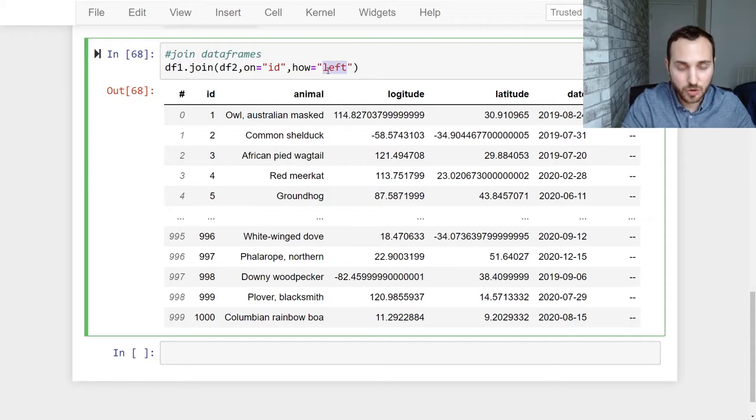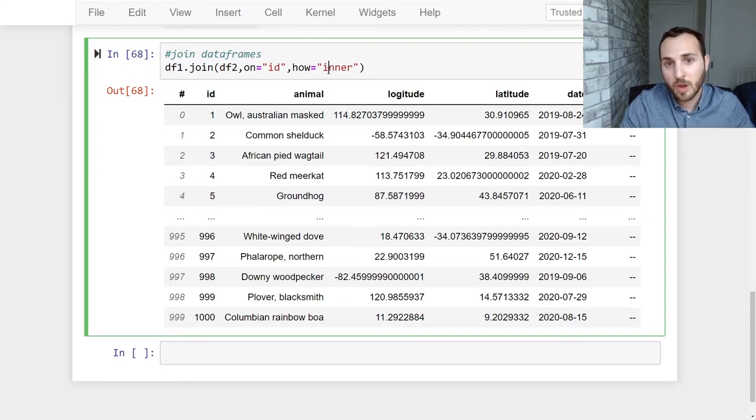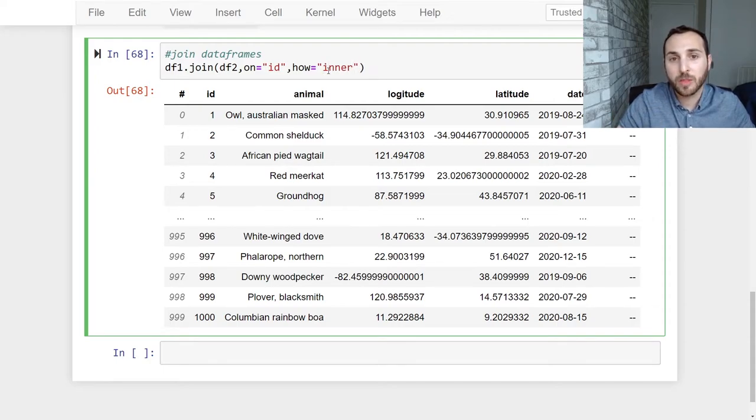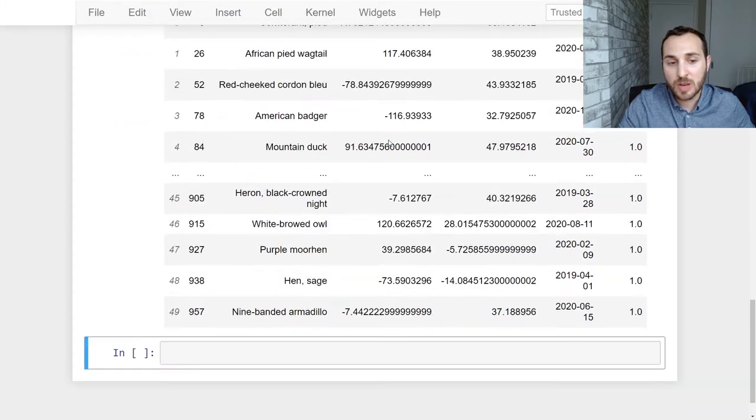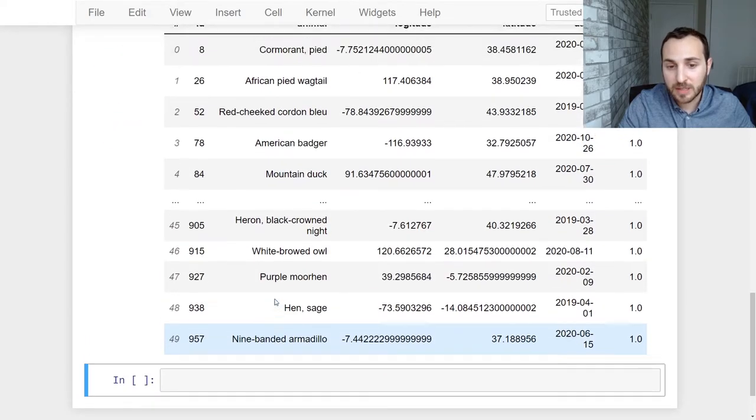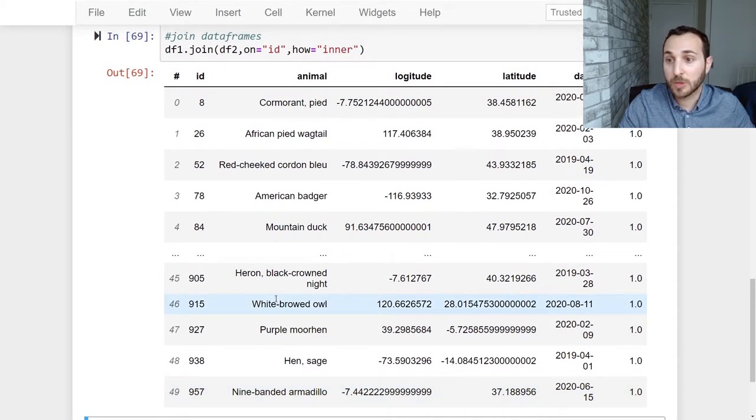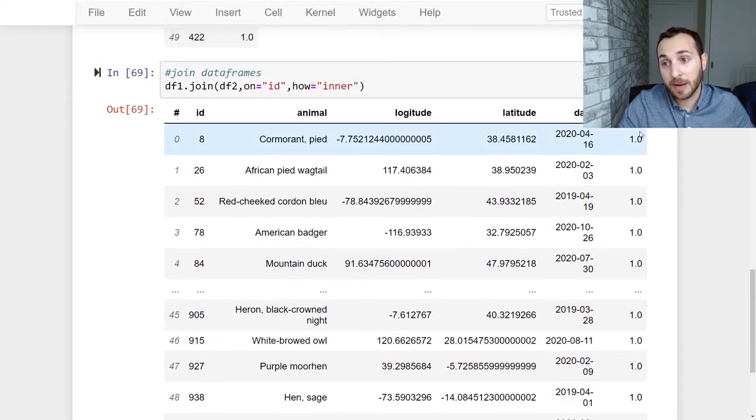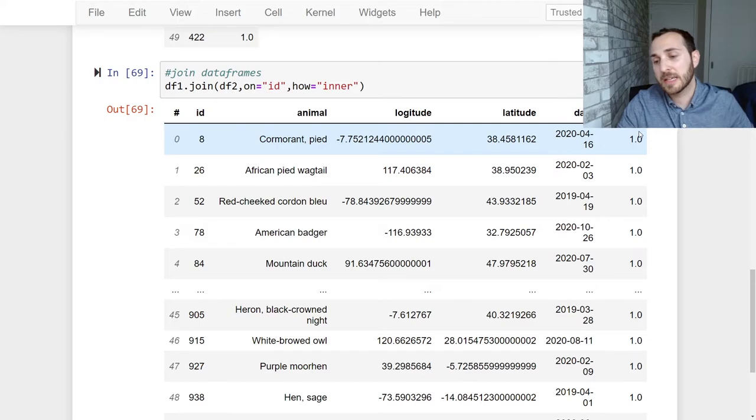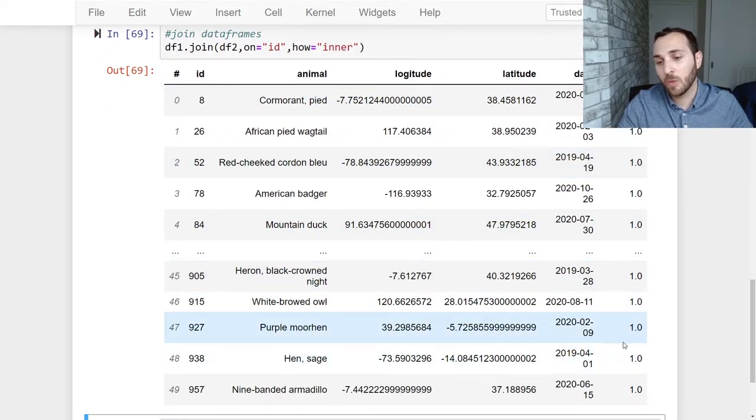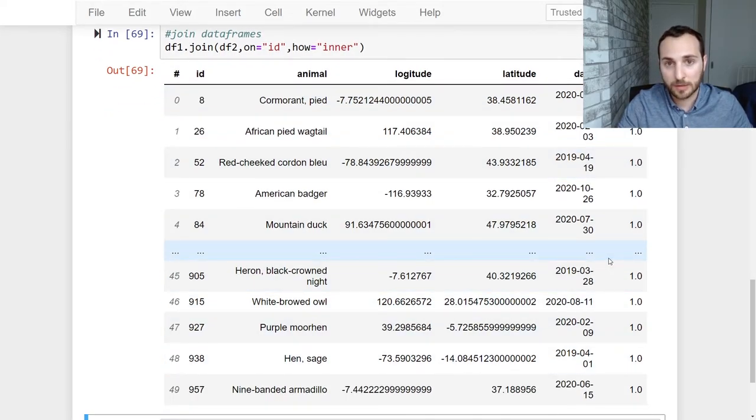Now if we do an inner join it's going to keep rows that match from both the data frames. So you now see only 50 records being returned but however now we see that category ID is being filled for all of our records.